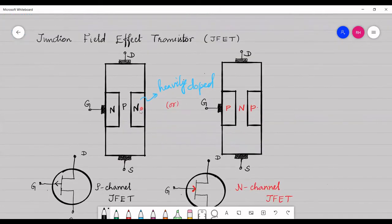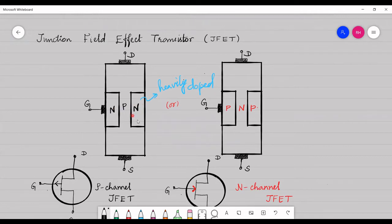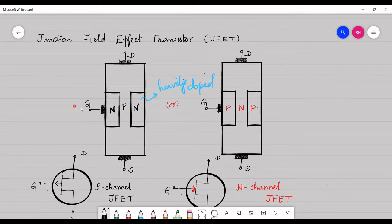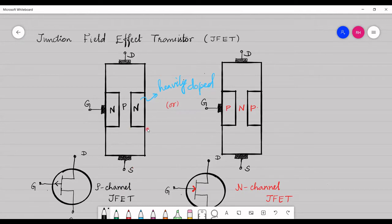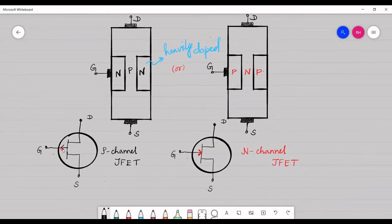The n-type impurity on both sides is heavily doped — more pentavalent impurities are doped within these two regions compared to the p-channel. These two regions are connected internally and taken out as the gate terminal. JFET has three terminals: gate, drain, and source. To differentiate n-channel JFET and p-channel JFET, there is a small difference in the symbol distinguished by the direction of the arrow mark, as shown here.